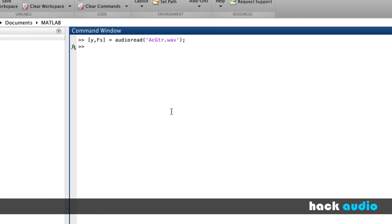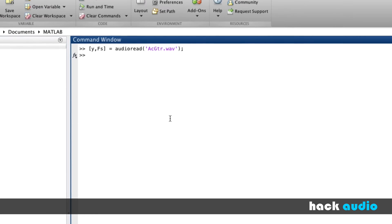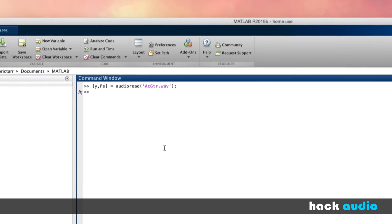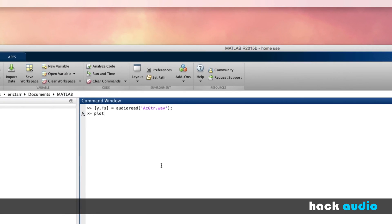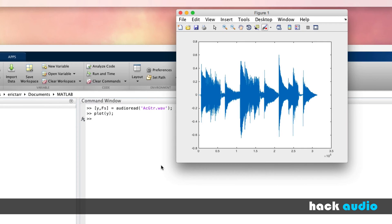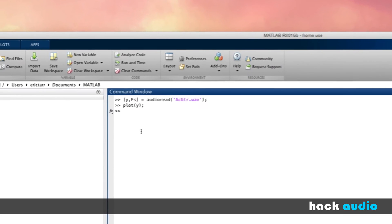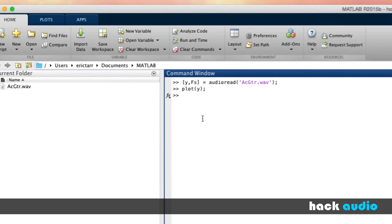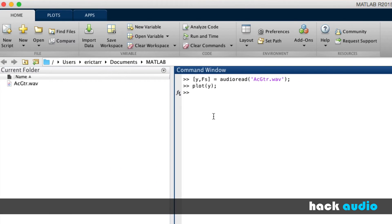If I'd like to see the signal that's stored in this variable, I could visualize it by using the PLOT function to look at the signal's waveform, amplitude versus sample number. If I wanted to listen to the signal that's saved in this variable, I could use the sound function.